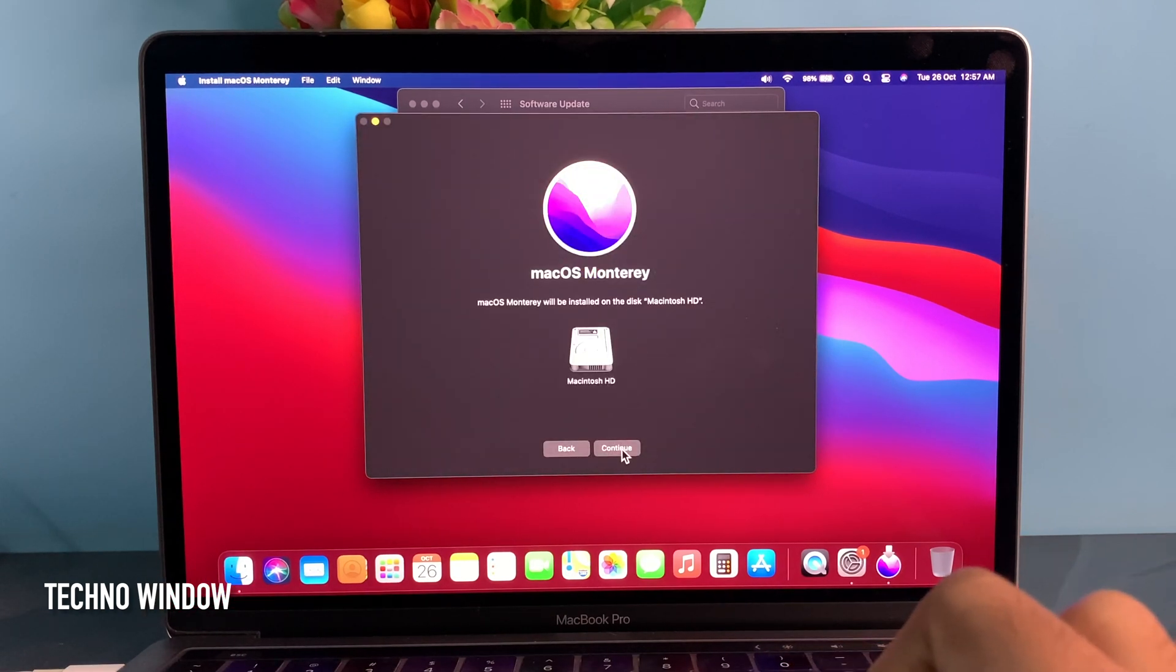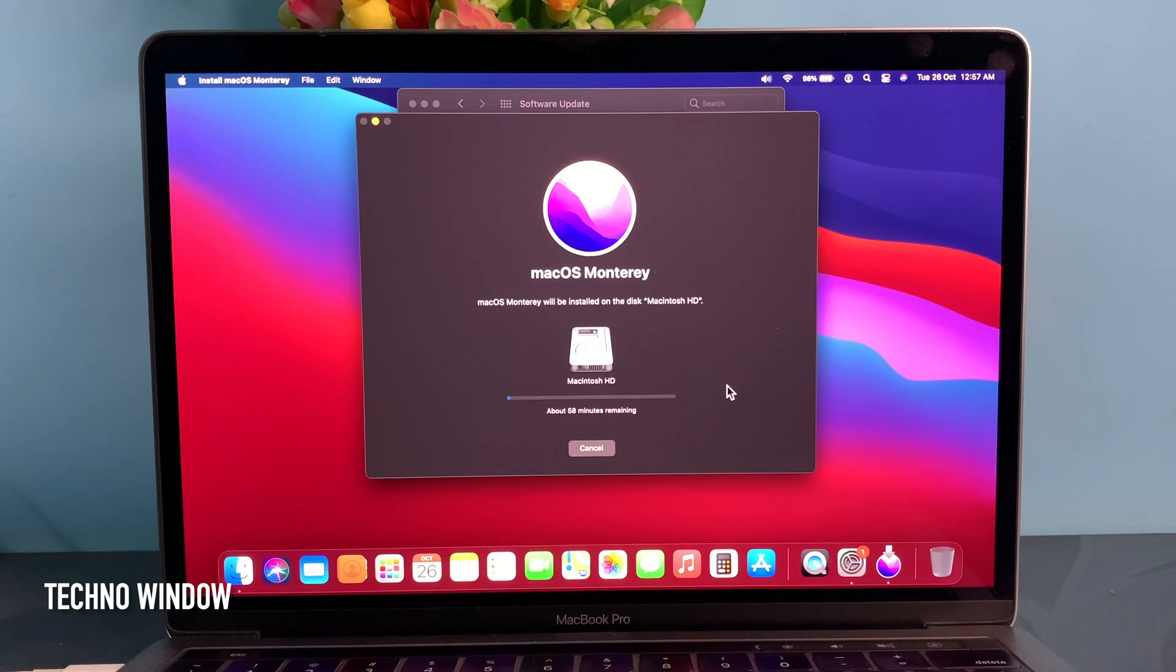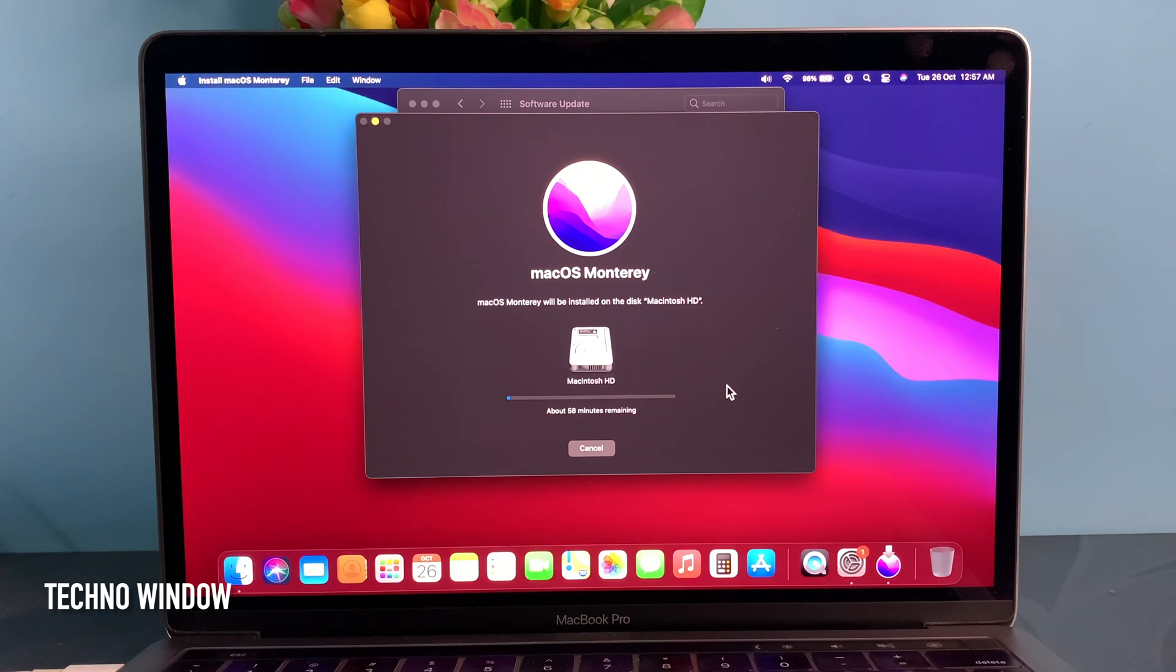Enter your Mac login password to confirm it's you. This will start installing macOS Monterey. It will take almost one hour to install macOS Monterey.